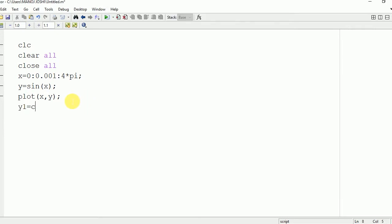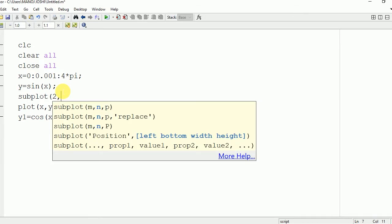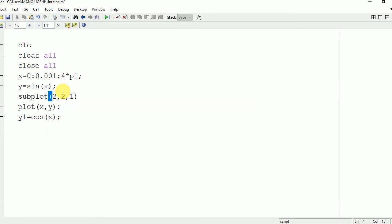Now we are going to plot the cos wave: y1 equal to cos x. When more than one wave is to be plotted in the same command window, we use subplot. We write subplot(2, 2, 1), which creates a 2×2 division, giving us 4 sections.